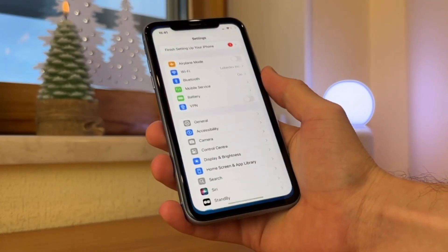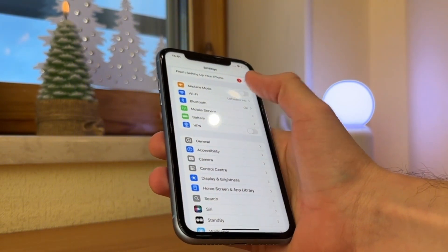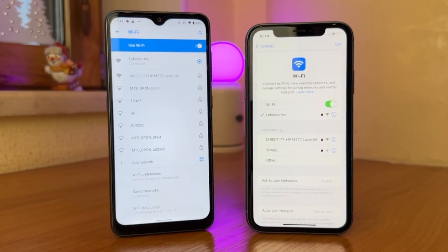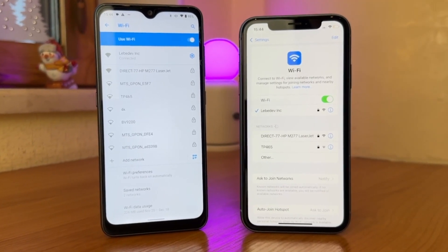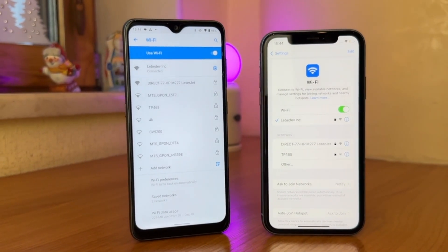For iPhone, open the Settings app and go to the Wi-Fi menu as well. Here, please check if you are on the same network as your Android device.